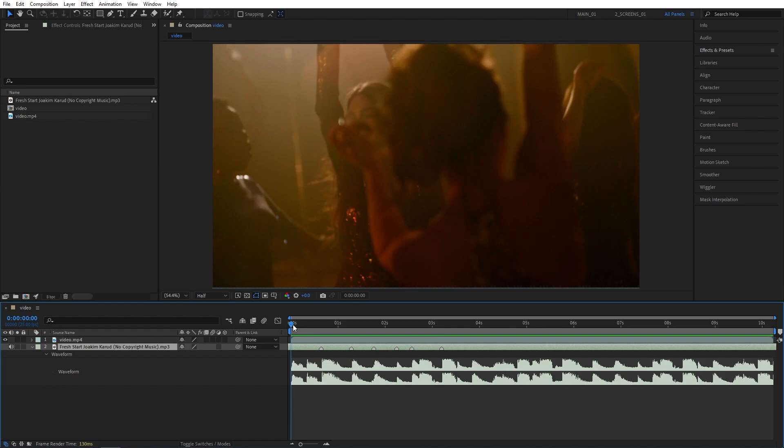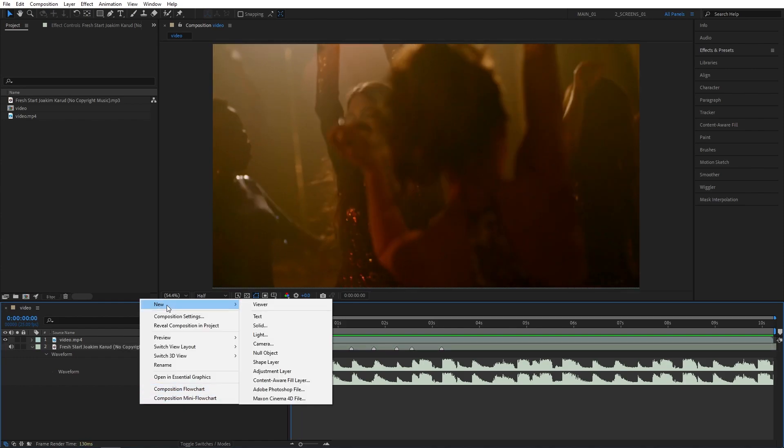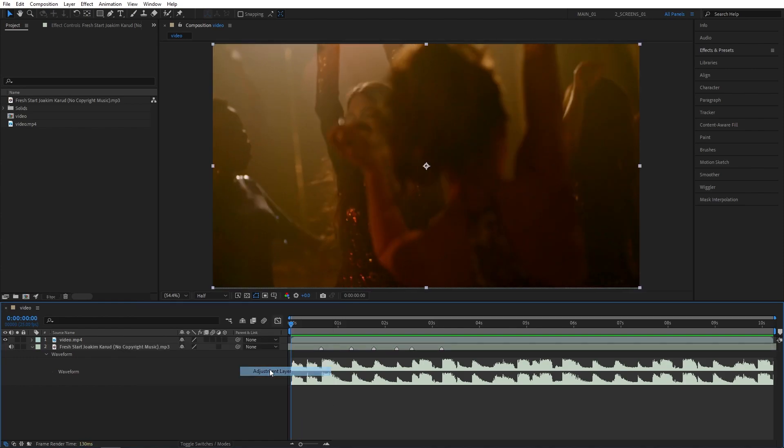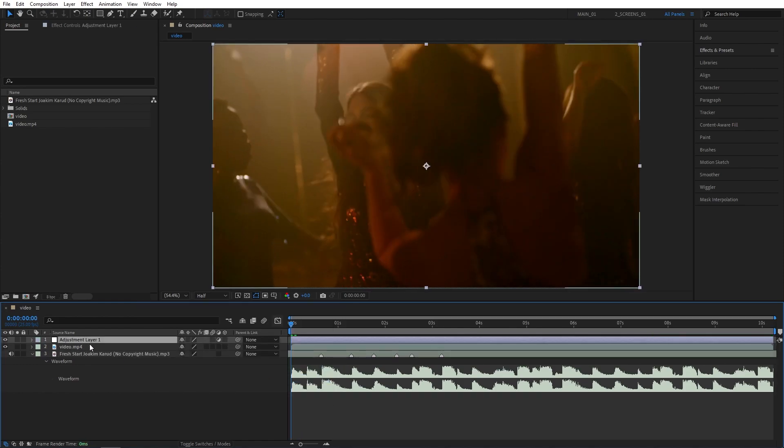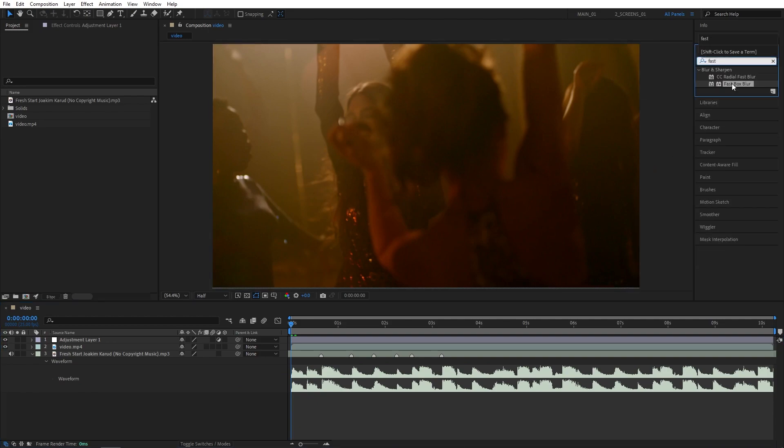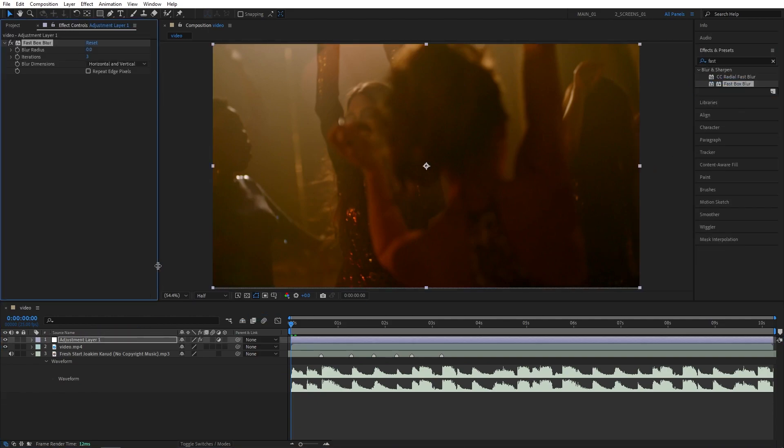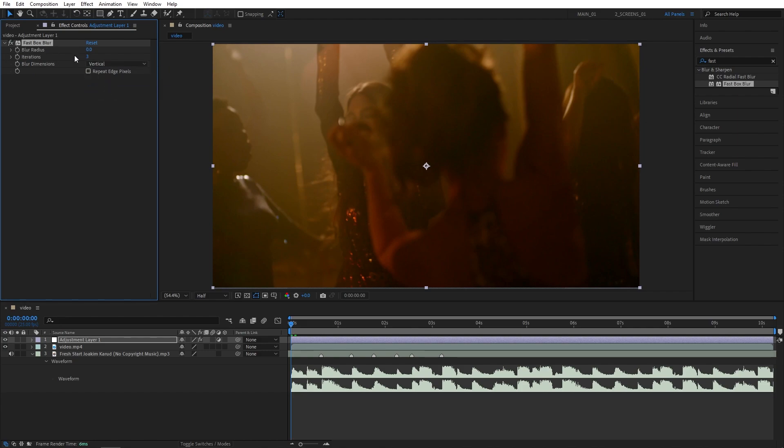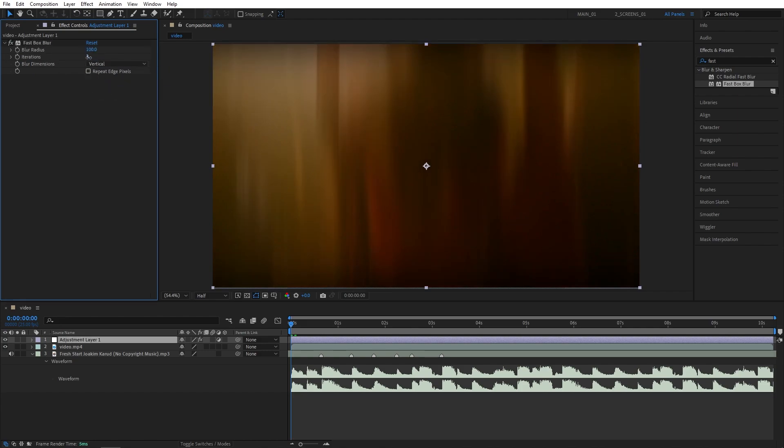After you've placed the markers accordingly, you can right click in the empty space, new adjustment layer. Make sure the adjustment layer is above the video layer. You can go to effects and presets and search for fast box blur. Add it to the adjustment layer. Set blur dimensions to vertical, blur radius to 100, iterations to 1, and repeat edge pixels should be checked.